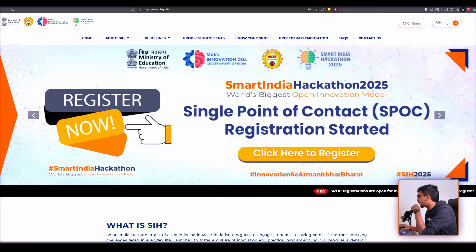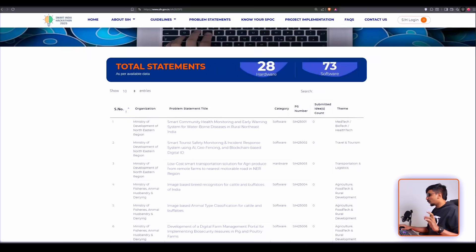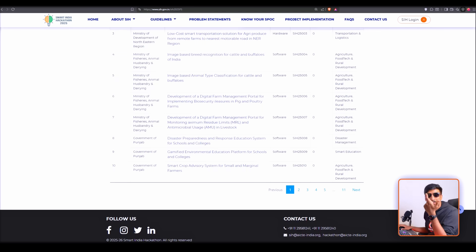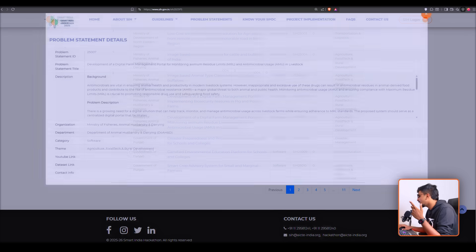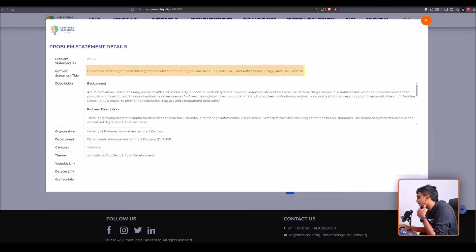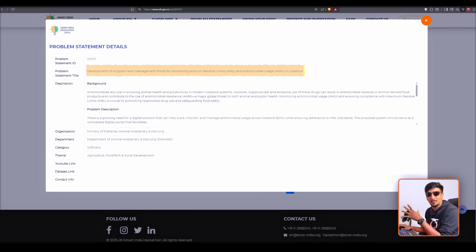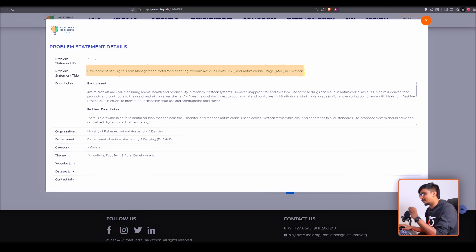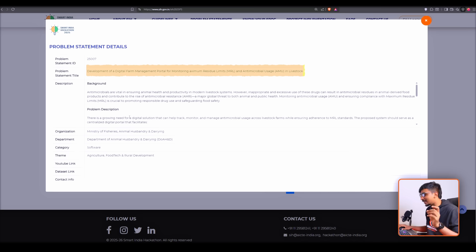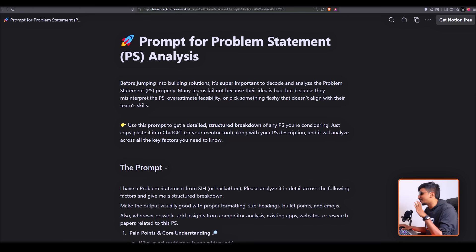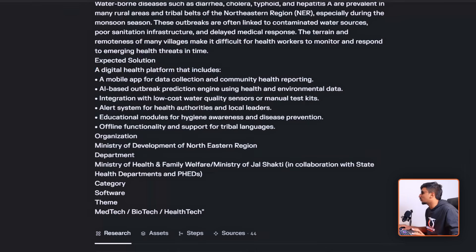Now we are going to do a live problem statement breakdown through AI. Let's go to the problem statements announced very recently and pick one randomly. My favorite number is seven, so let's choose this one: 'Development of a Digital Farm Management Portal for Monitoring Antimicrobial Residue Limits and Antimicrobial Usage in Livestock.' There are multiple existing systems for this — so the first thing is to understand the problem well.